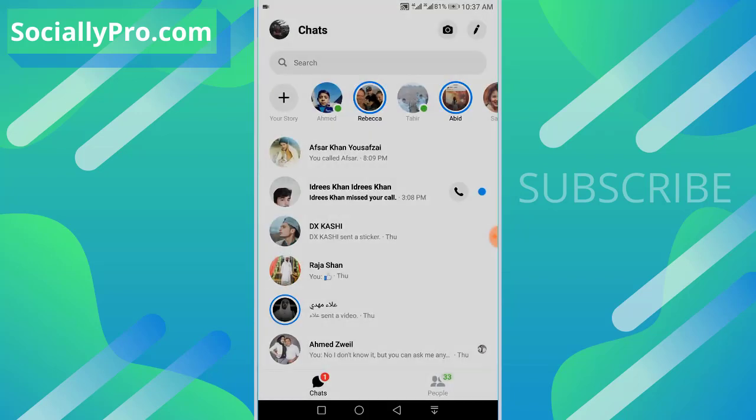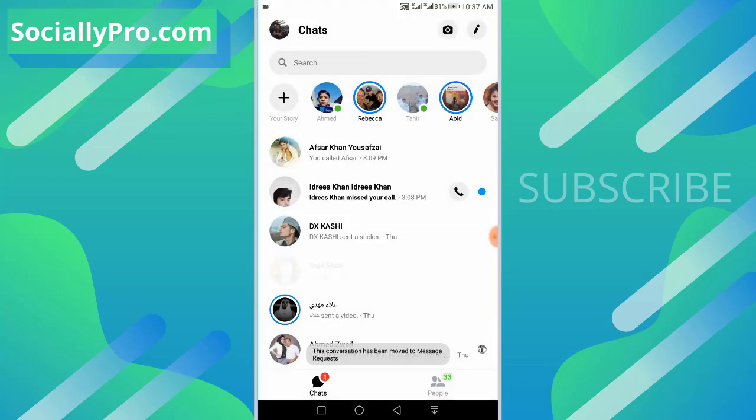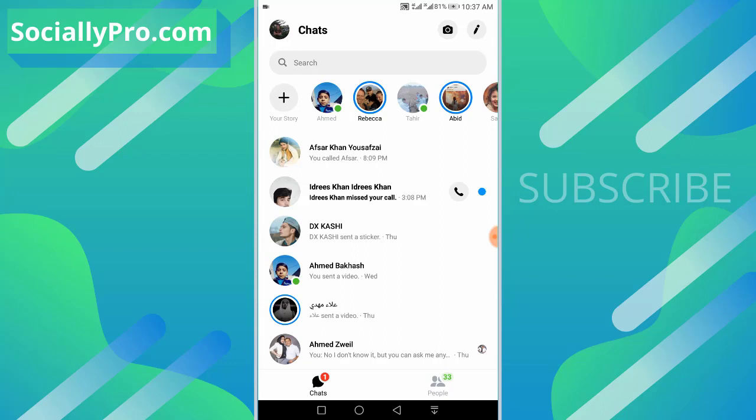option and you're good to go. Now the question is, where is the message request option in the updated Messenger application? As you are all telling me, the message request option is no longer